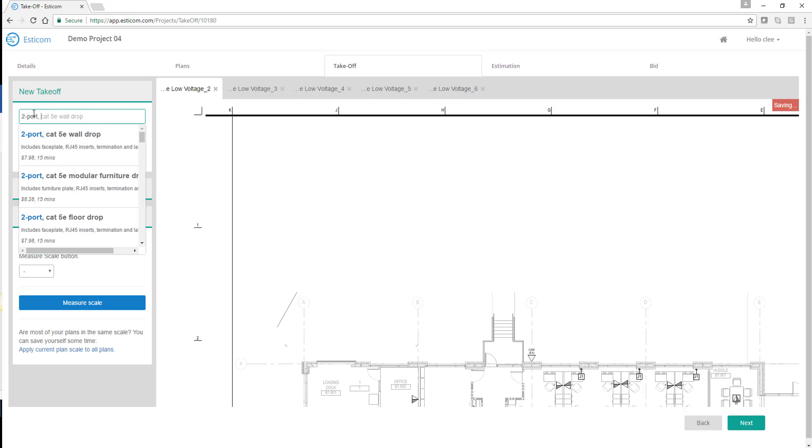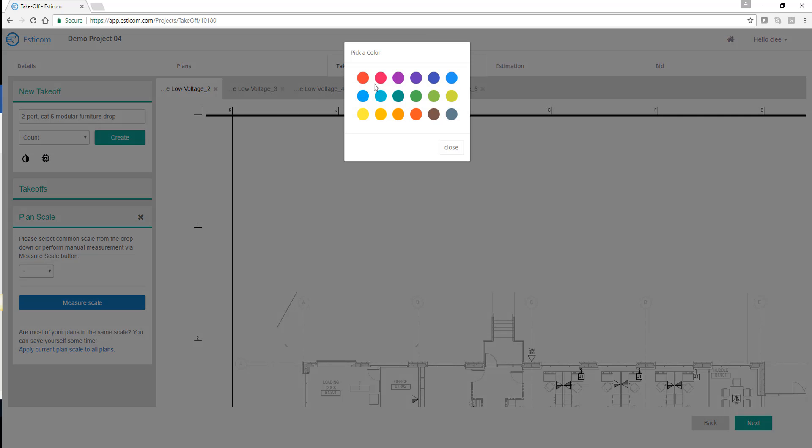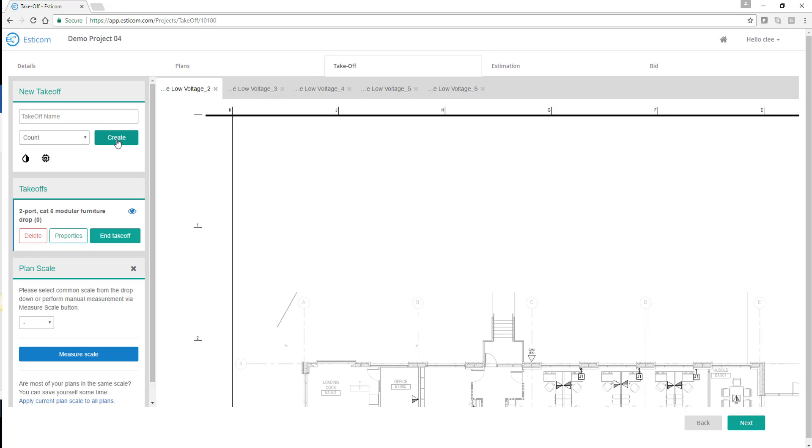Let's start with a two-port CAT6 cable drop with modular furniture bezels. Simply choose the appropriate material, measurement type, and takeoff color to distinguish from others, and finally click Create.